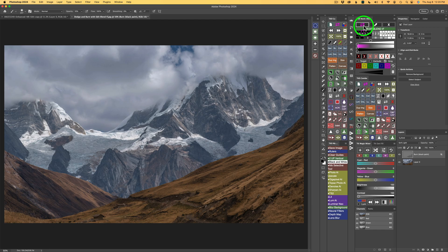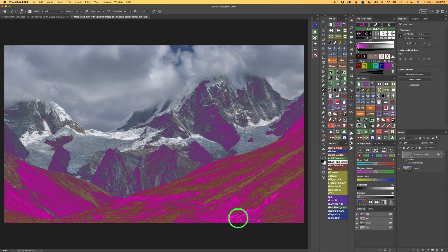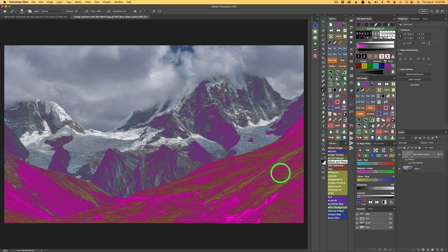Now let me show you something. You see this double arrow magenta button? If I click it, it shows us the areas that are targeted in Darks 4. The very light magenta areas will get stronger effects; the less light magenta areas will get less of the effects. This gives us a really natural dodging and burning.